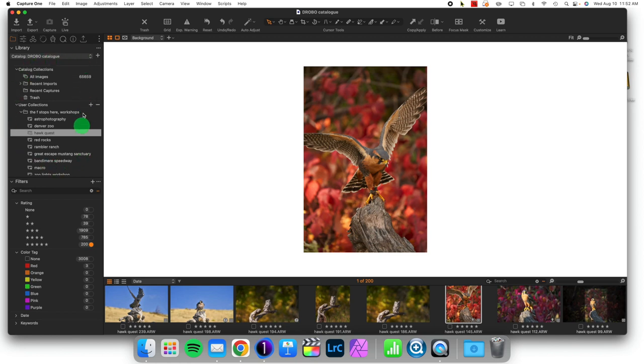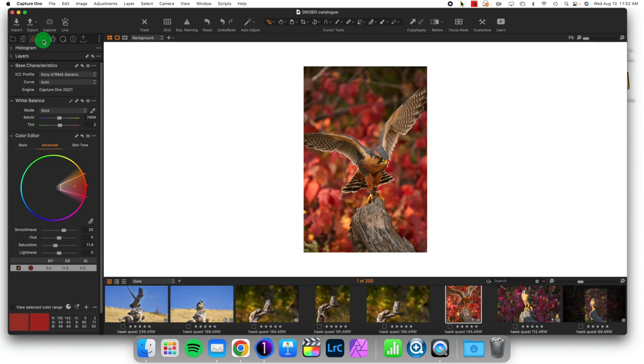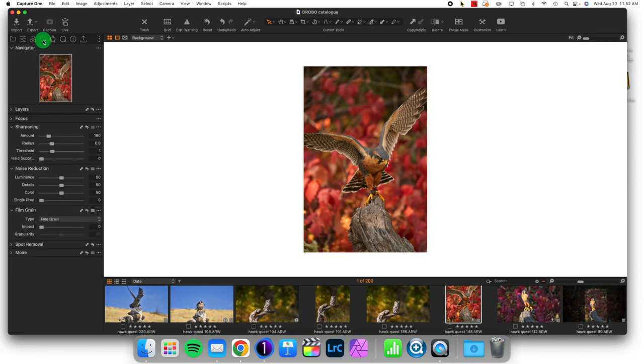Tool tabs are what these are called here. Now if I want to customize how this appears, I can hold Command, grab any one of these icons for the tool tabs, and move them to wherever I would like.